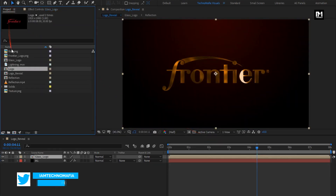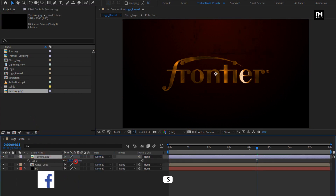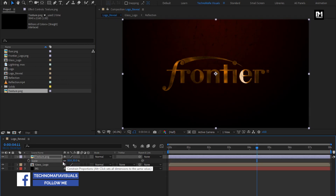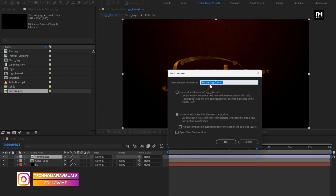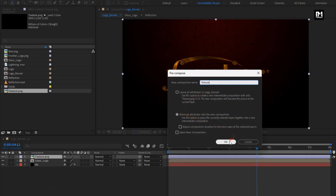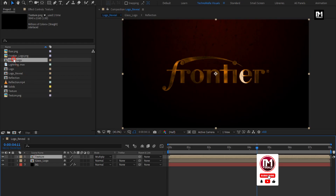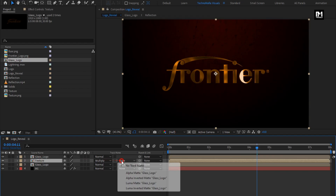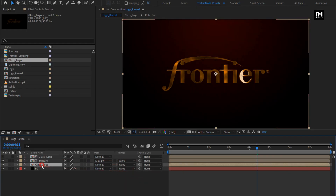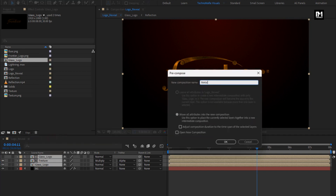Now let's add the texture to the timeline. Scale it to fit the screen. Let's pre-compose the texture layer and name it as 'texture'. Now change mode to Multiply. Now add the glass logo composition to the timeline. For texture, change track matte to Alpha Matte Logo. Now select glass and texture composition, pre-compose them, and name it as 'metal logo'.